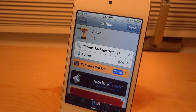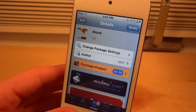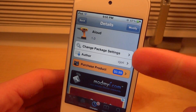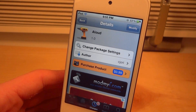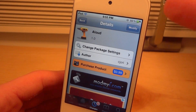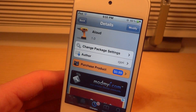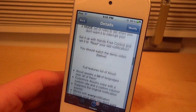Hey guys, this is Ryan from DetectApple.com and today I have a tweak review of a tweak called Aloud. It actually spoke my event — I had a notification and it spoke it, and that's one of the things it does.